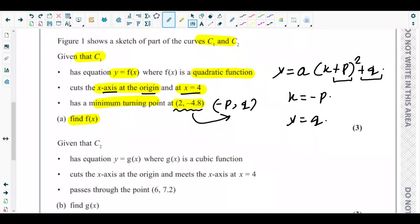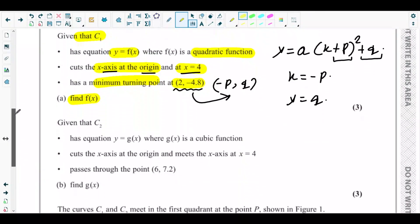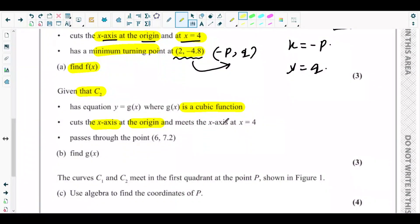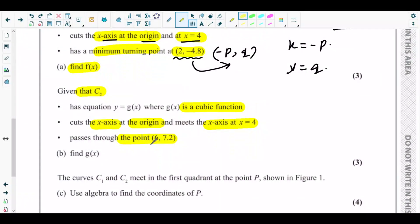Next is part (b). Curve c2 has equation y = g(x), where g(x) is a cubic function that cuts the x-axis at the origin, meets the x-axis at x = 4, and passes through the point (6, 7.2). Part (b) asks us to find the equation for g(x).